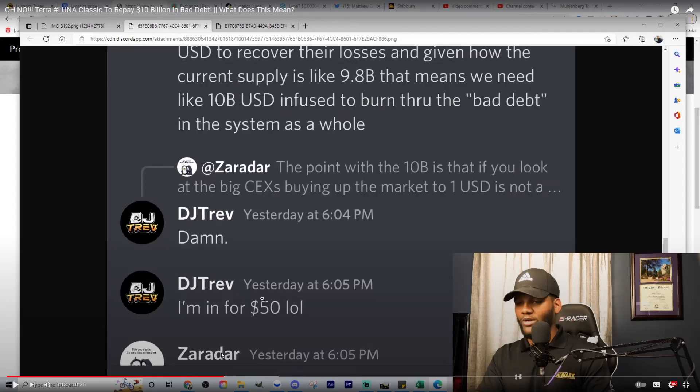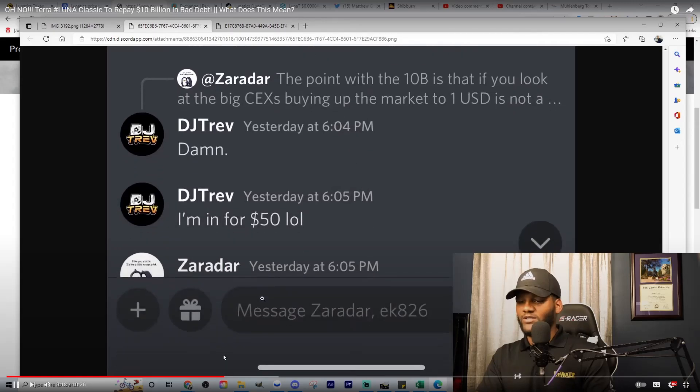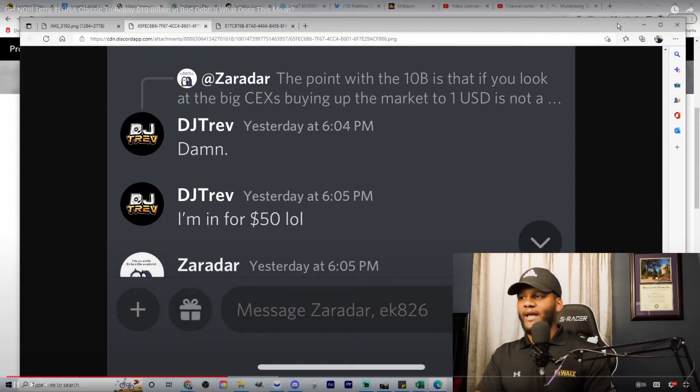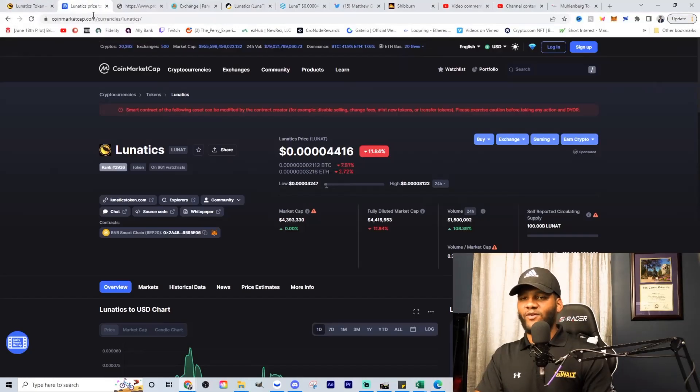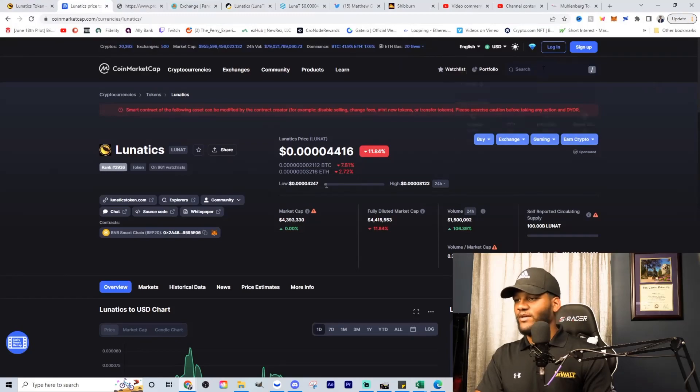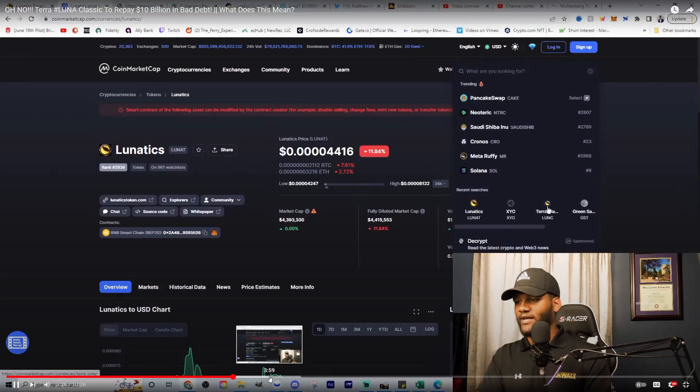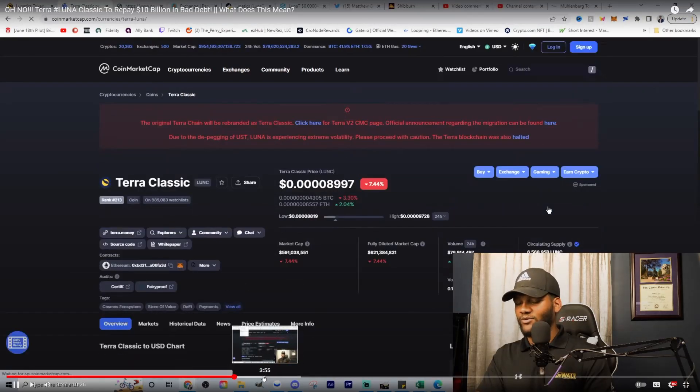So while TerraUSD was not working, it had this sort of bad debt that a lot of people didn't realize. So that really breaks it all down. And when we look at everything, let's go here and go to CoinMarketCap and go to TerraUSD.